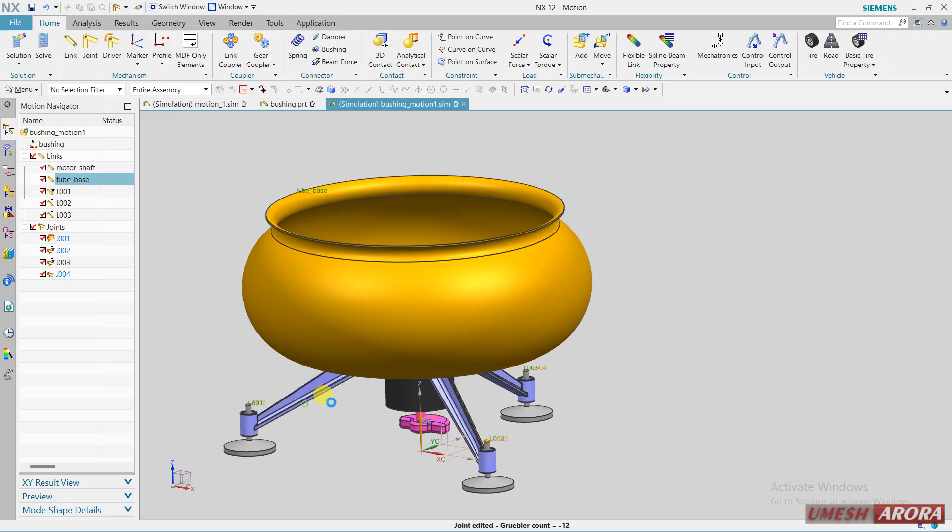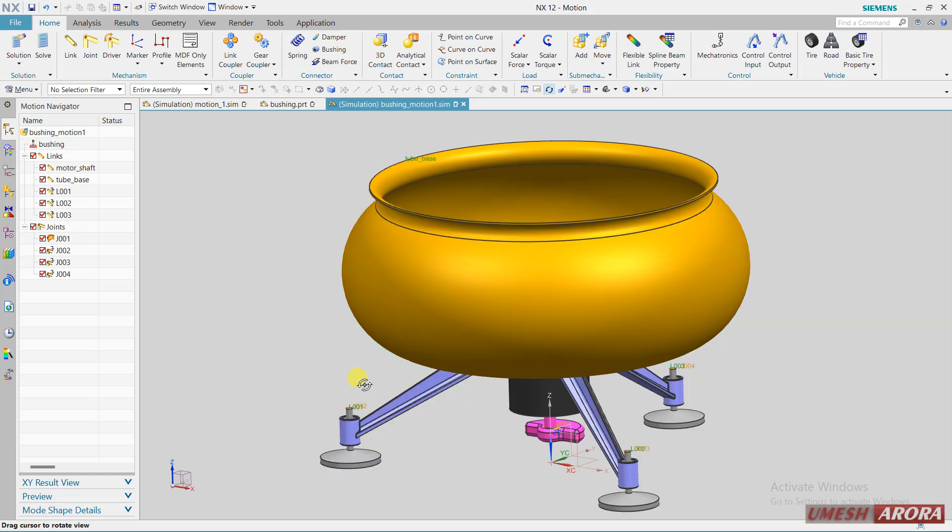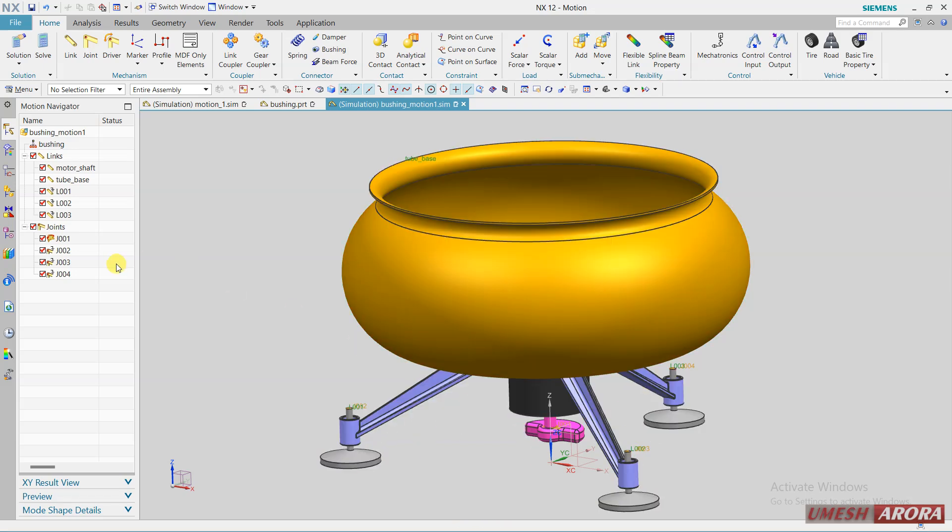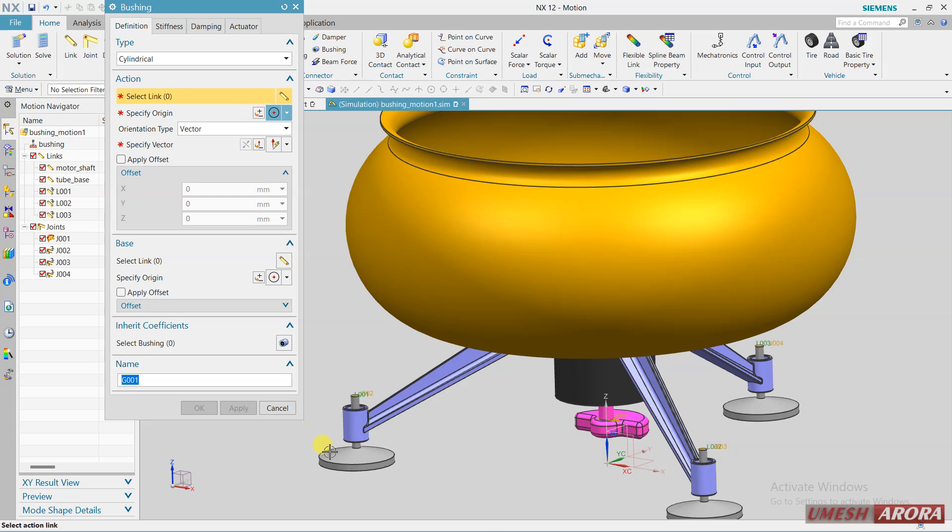So define this base. Now I need the bush between these two three joints. Click here and come to this bushing. For bushing I am using cylindrical.